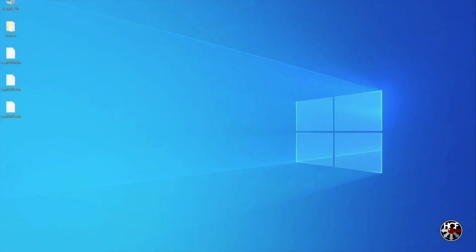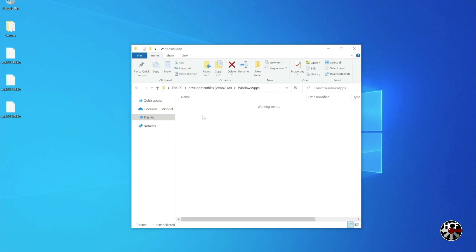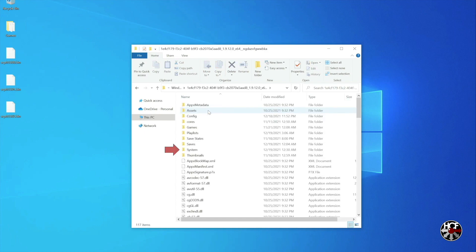First we're going to need to add some BIOS files to the RetroArch installation. You'll see the three BIOS files you'll need - one for each region: NTSC-J, NTSC-U, and PAL - on the left hand side of the desktop. So in order to do that we're going to open up the Xbox file share, click on the Windows Apps folder, select the RetroArch installation, click on the system folder, and then just drag and drop the BIOS files in.